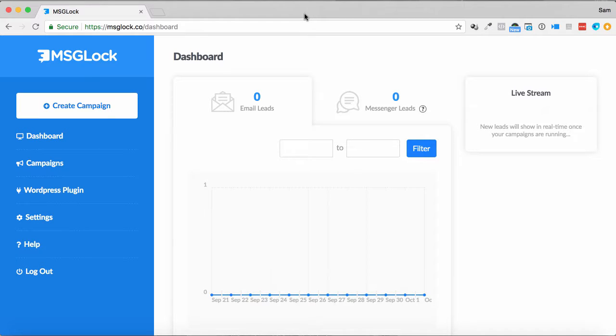Now, this is a bit different to your usual content locker in the way that it gathers leads that could be either email leads or messenger leads as well, which are just as important as email leads for most modern marketers.